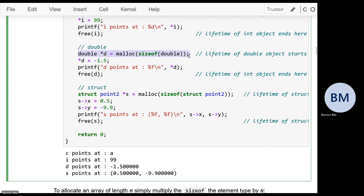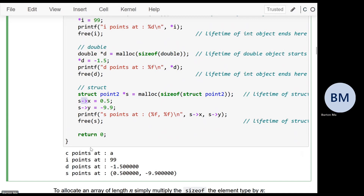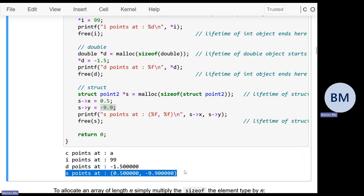For a structure, you use malloc(sizeof(struct Point2)). When you have a pointer to a structure, you access its members using arrow notation: s->x dereferences s and gives member x, so you can write 0.5 there; s->y gives member y and you write -9.9. Printing the point gives 0.5 and -9.9. That's how you use malloc for a struct.